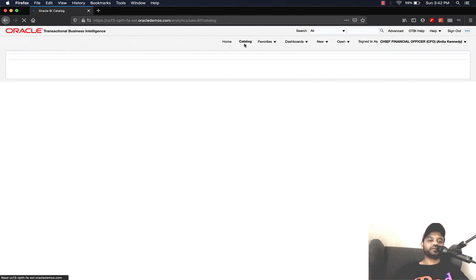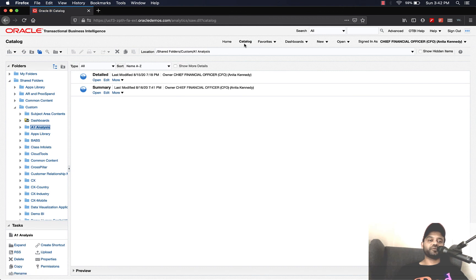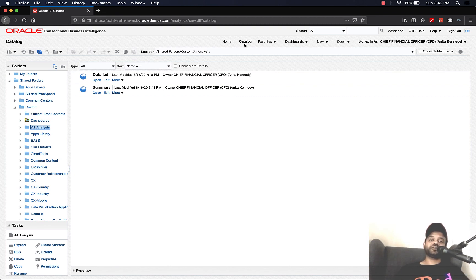I just wanted to show you these few additional options that you have while creating the drill-down. I hope you liked it — if so, give it a thumbs up. If you want to see more videos on Oracle ERP Cloud and Oracle EPM related topics, consider subscribing. That's it for today — talk to you in the next one, stay safe, take care, and bye.